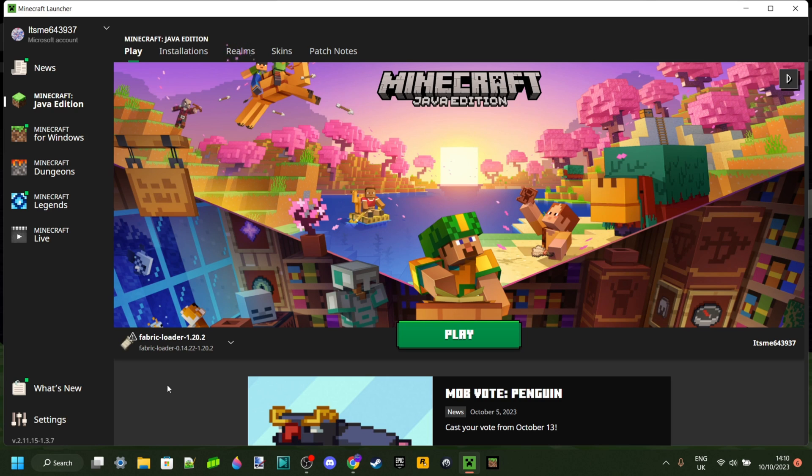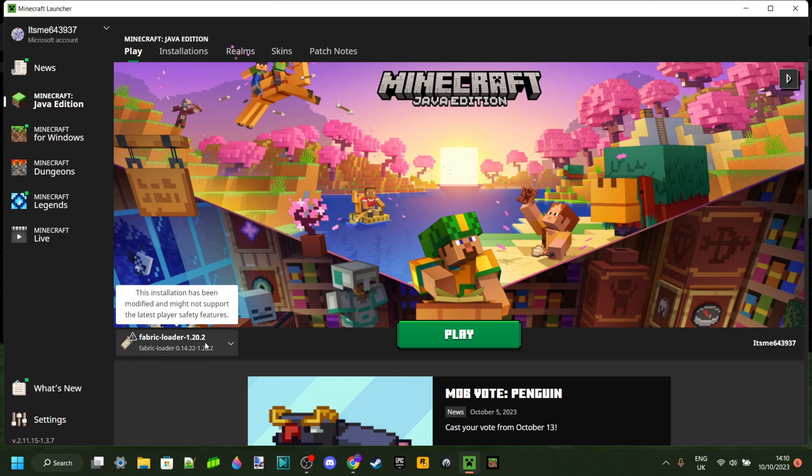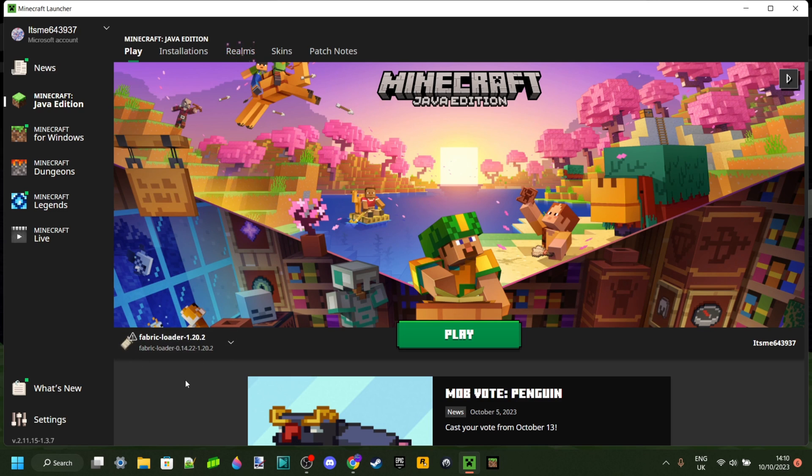Now, do keep in mind that to be able to use Meteor, you will need Fabric Loader for 1.20.2 installed on your Minecraft launcher. And if you don't have that or want a tutorial in general, then I will leave a tutorial on how to get exactly this down in the description below.